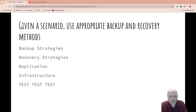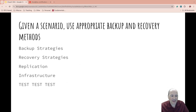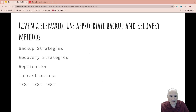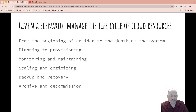Make sure you test, test, test. A backup does you no good if you can't recover it — if you can't actually go through the process. I've seen that in my career. So given a scenario, manage the lifecycle of cloud resources.